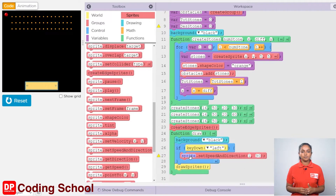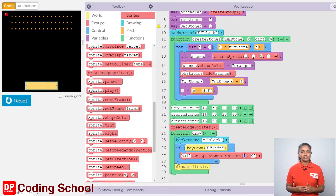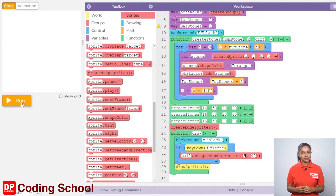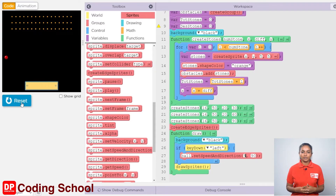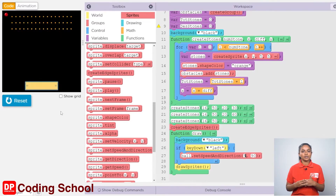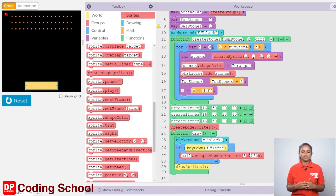Let's change the sprite as ball and give the speed as 5. For direction, how many degrees should be given? Now, the ball is facing the east direction. If you want to travel to the left direction, that is to the west, you need to turn 180 degrees and travel. So, let's type 180.